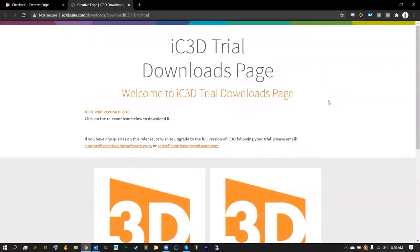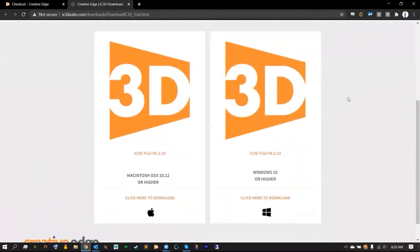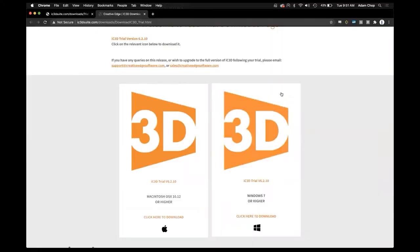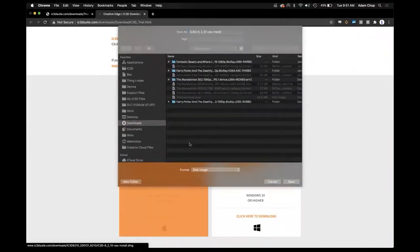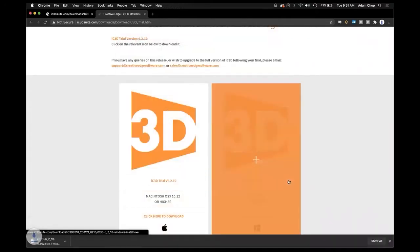This is the IC3D download page and here we can scroll down to find our Mac version of the trial and our PC version of the trial. What you'll want to do is select the Mac application for the .dmg and just save that.